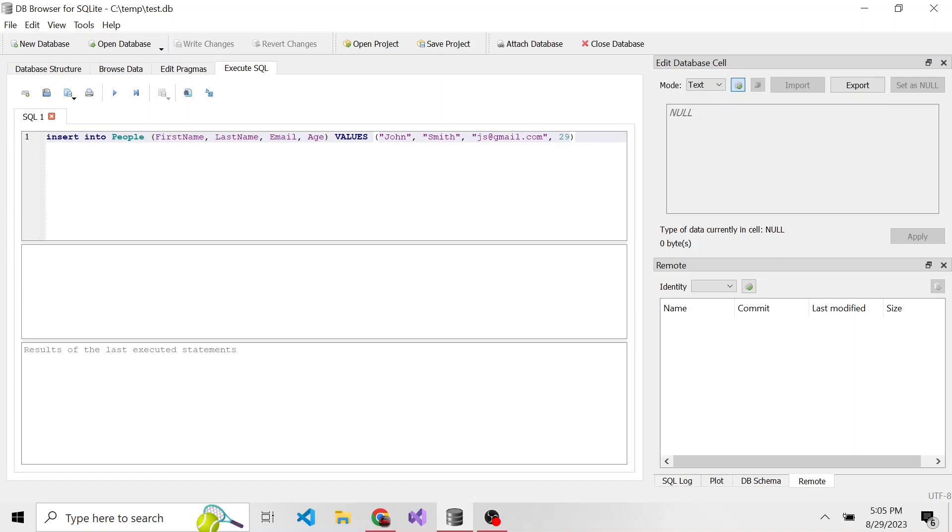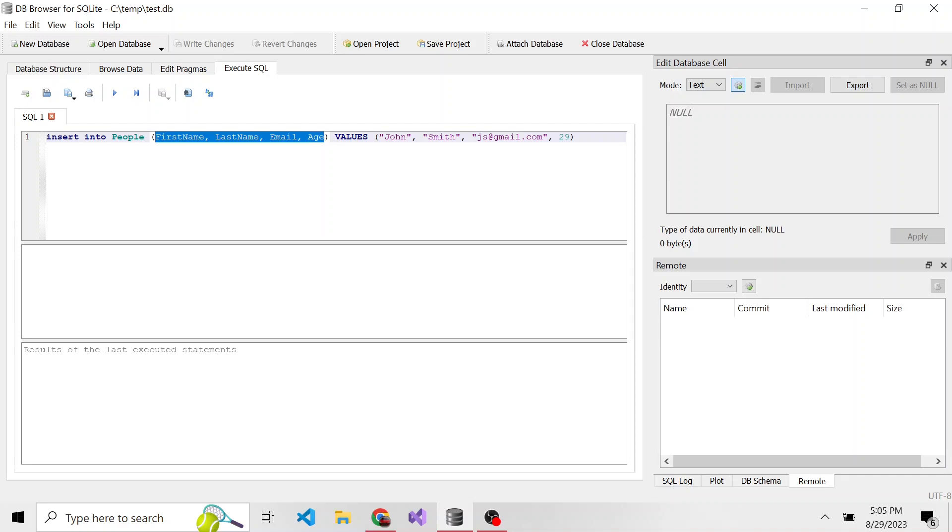As you would probably expect, first name is going to be the first value, last name is the second value, email is the third, and age is the last one, because that's how we specified the order in which we're placing those values.